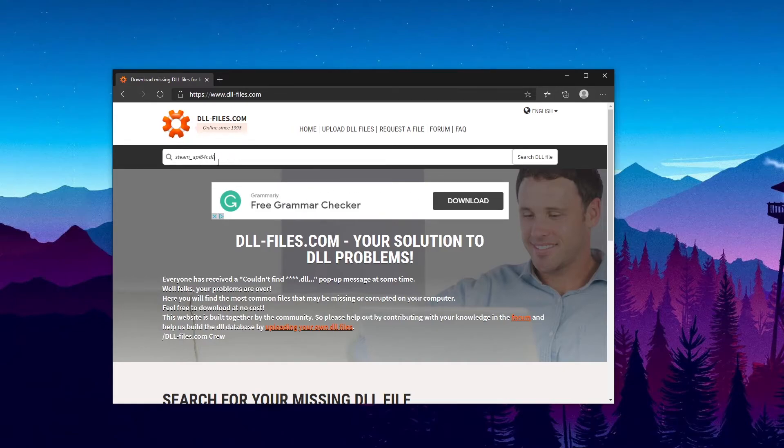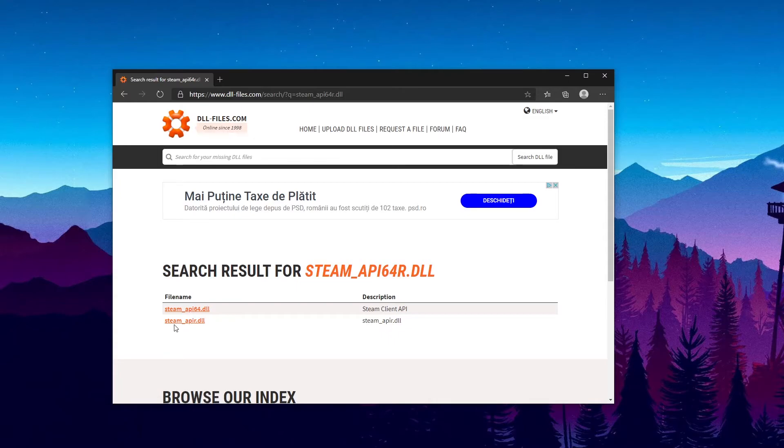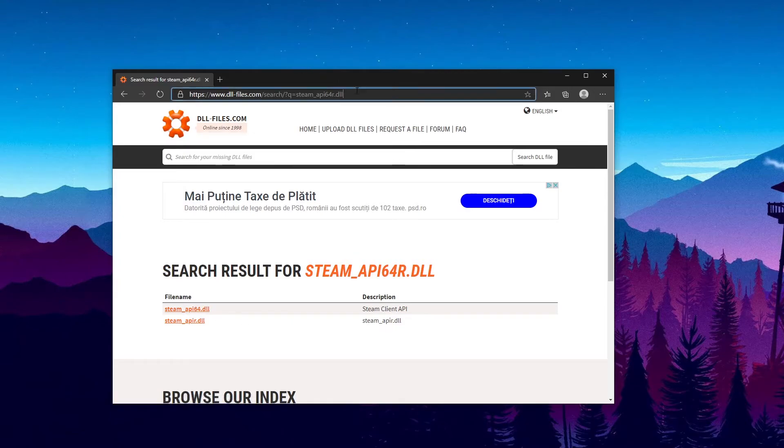In this case we can easily search for this file and if we search for it as you can see we find here all the files that we need. Either you need the steam_api.r.dll or the steam_api64.dll. I'm going to leave you this link in the description down below.